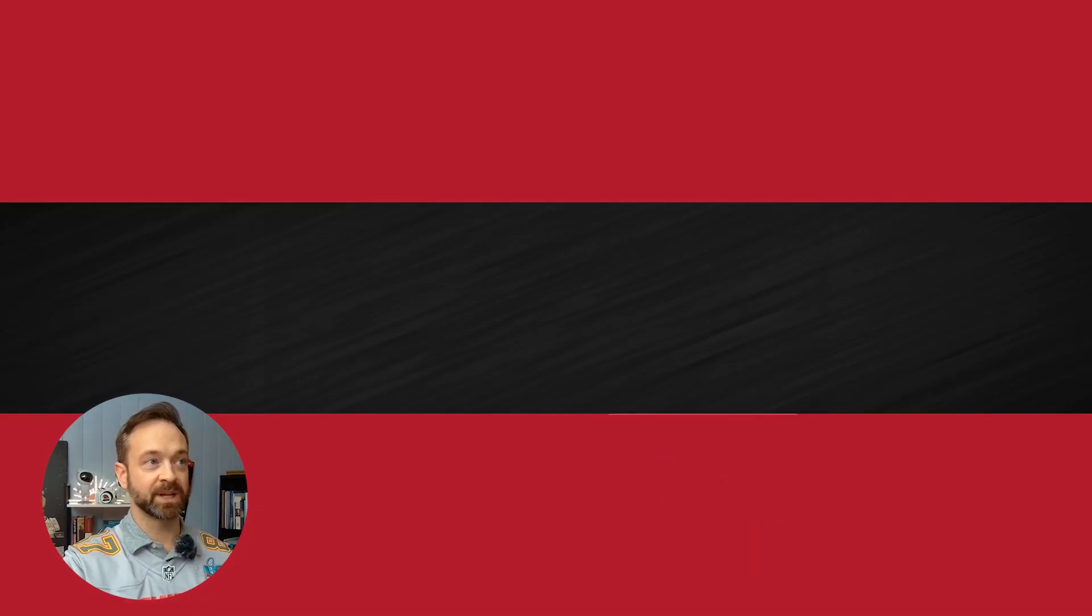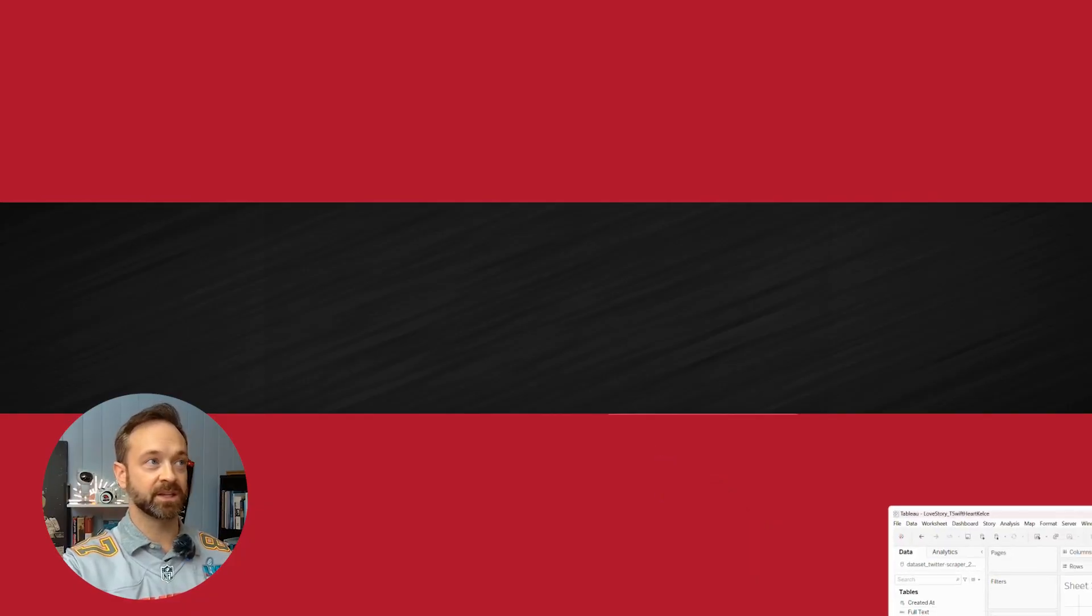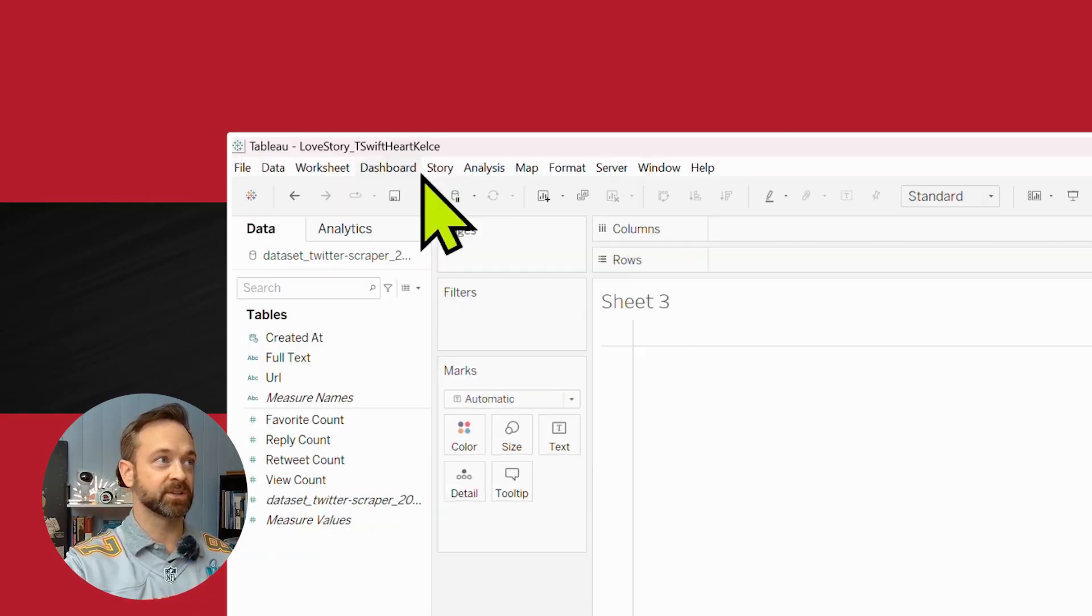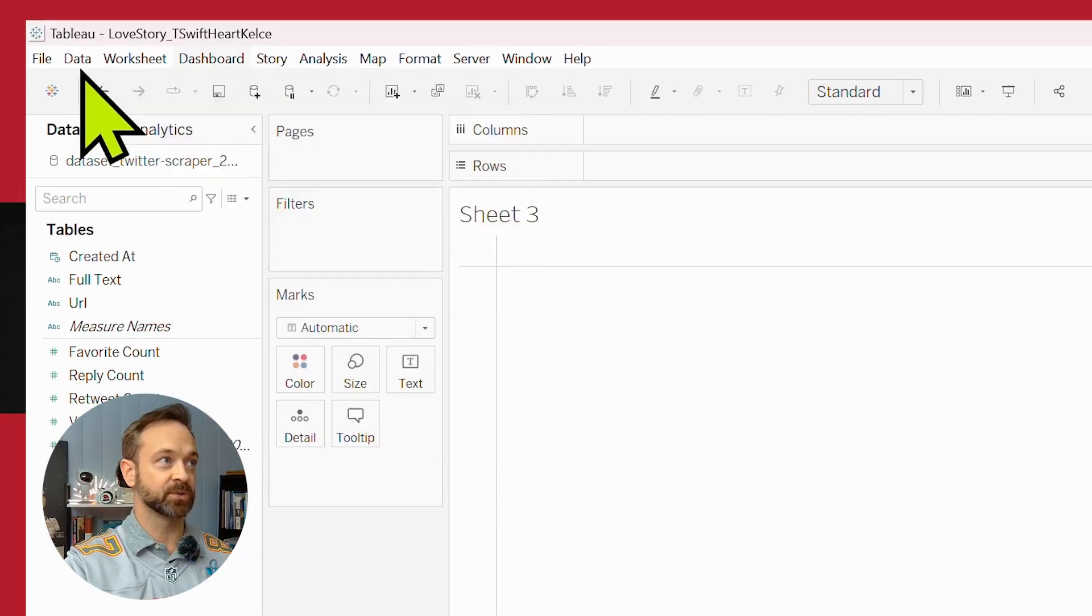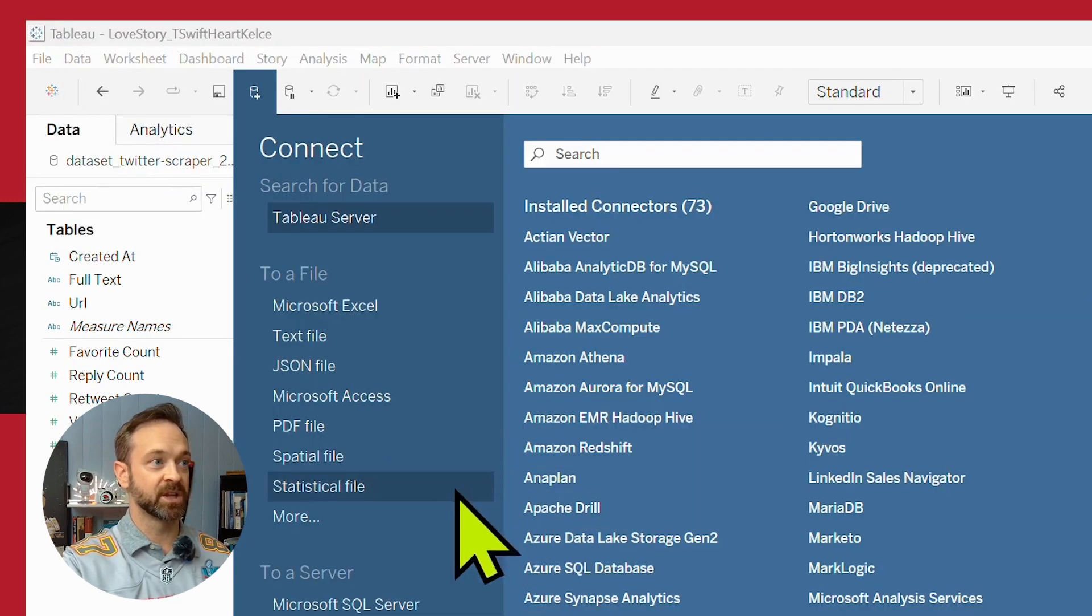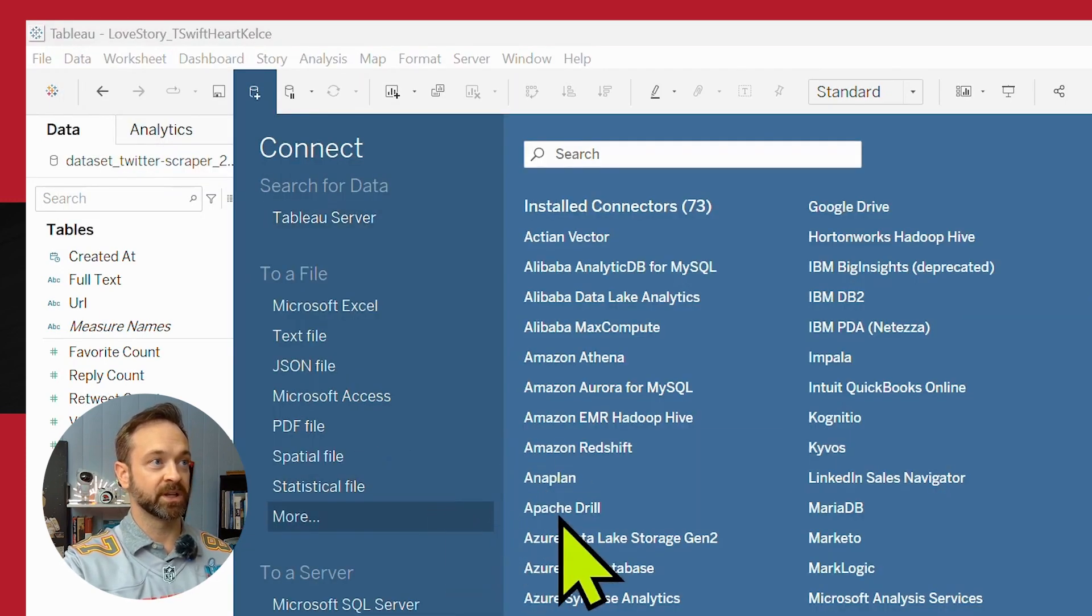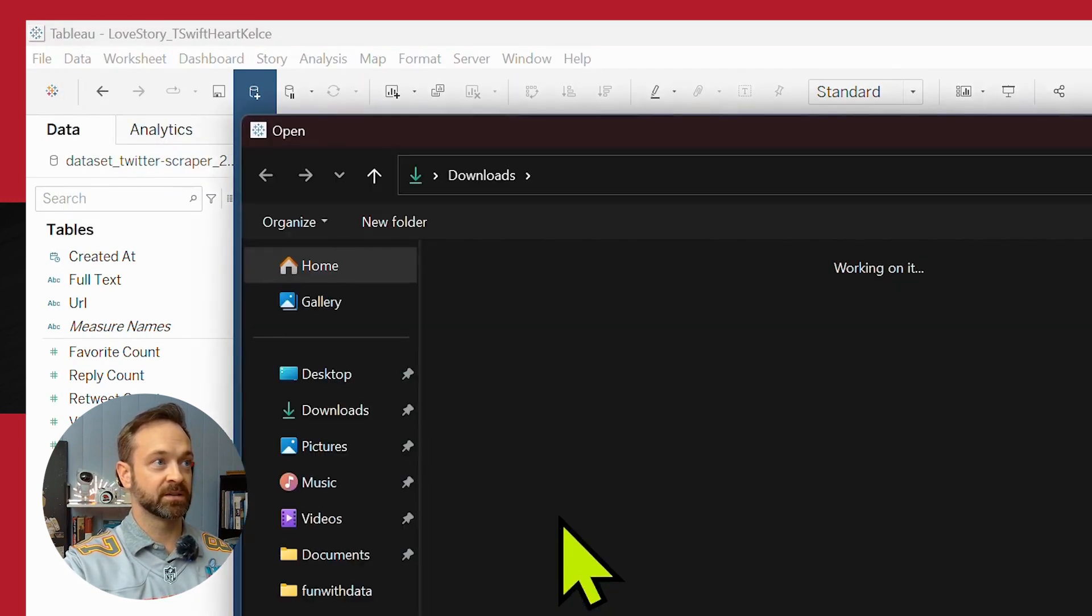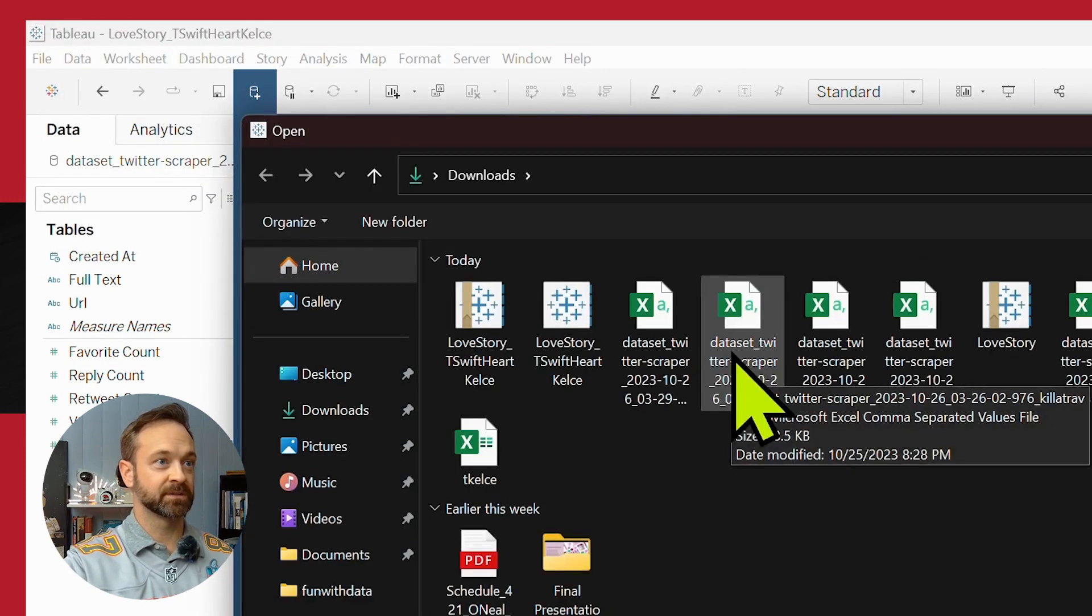Let's pop on over and let's bring in the T Kelsey data as well. So let's go to data, add new data source. We're going to bring in, I believe it was right here.